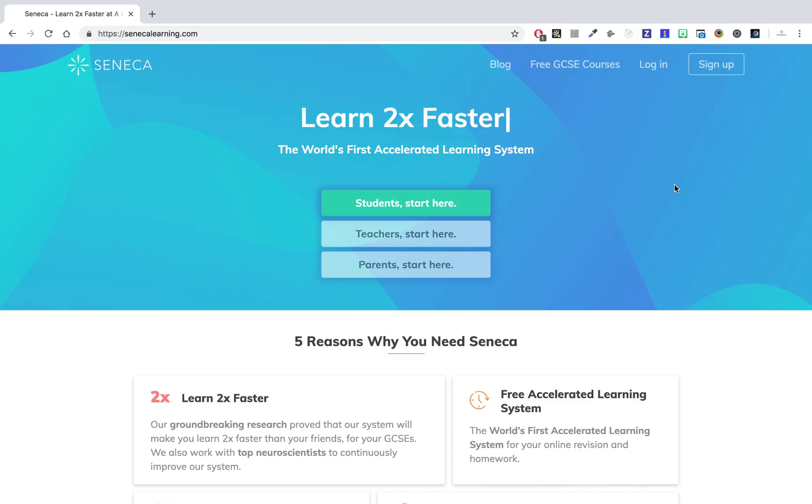In this video we're going to cover migrating from the old teacher platform that we launched in the summer to the new teacher platform. You'll have to do this if you invited students to your class on the old teacher platform.